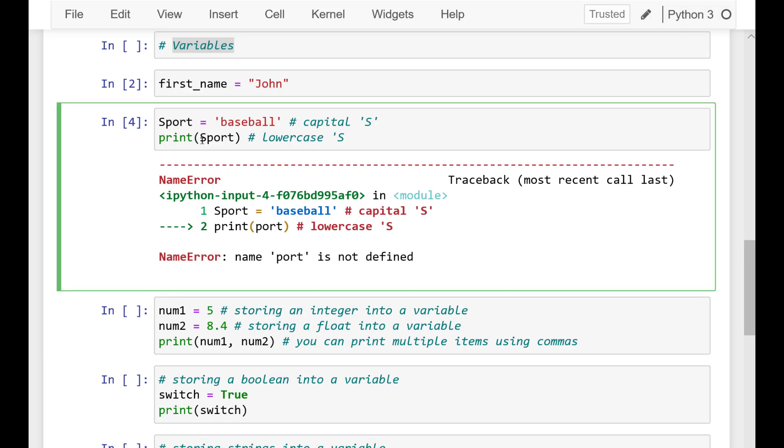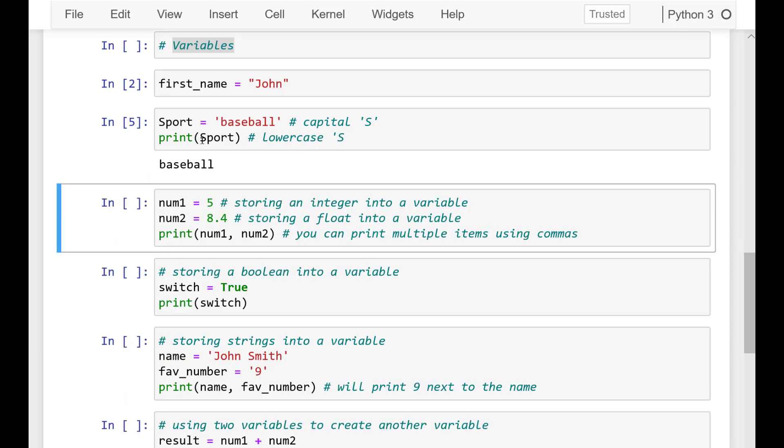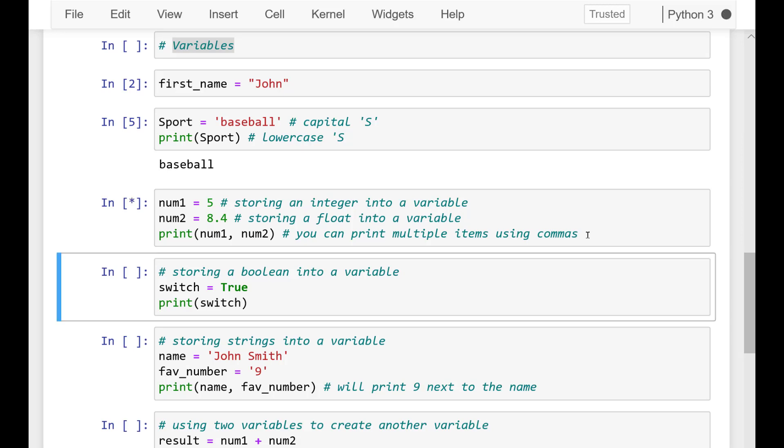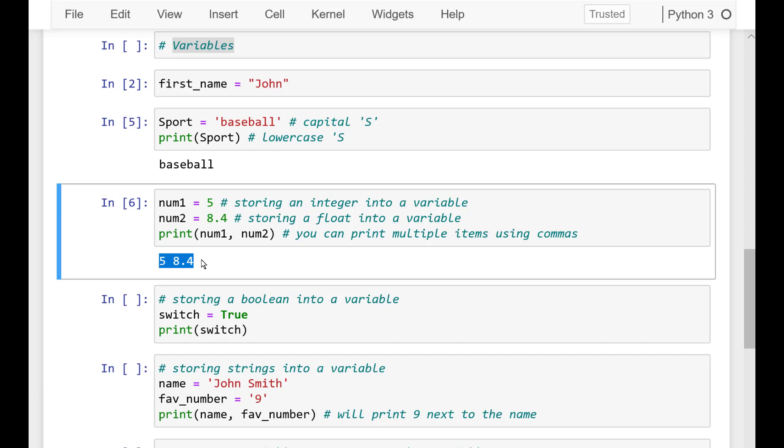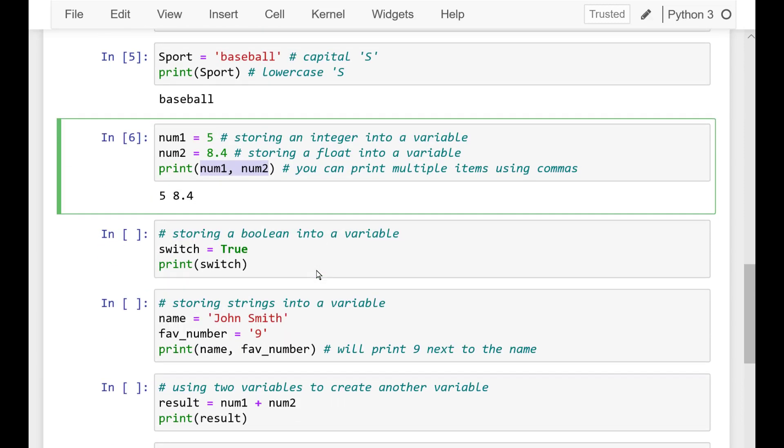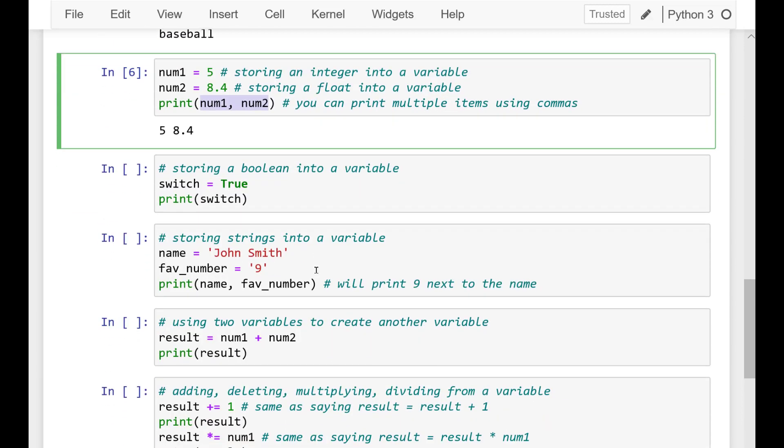Now let's review integer and float variables. To store an integer or float in a variable we give a name to the left of the operator and write a number on the right side. In the next cell let's go ahead and write the following code: num1 equals 5 and num2 equals 8.4. And print num1 and num2. Go ahead and run that cell.